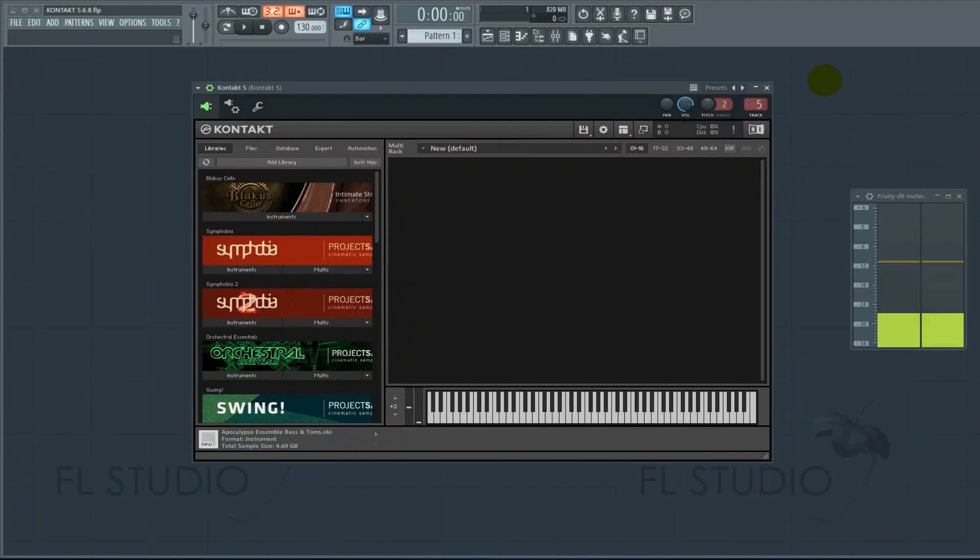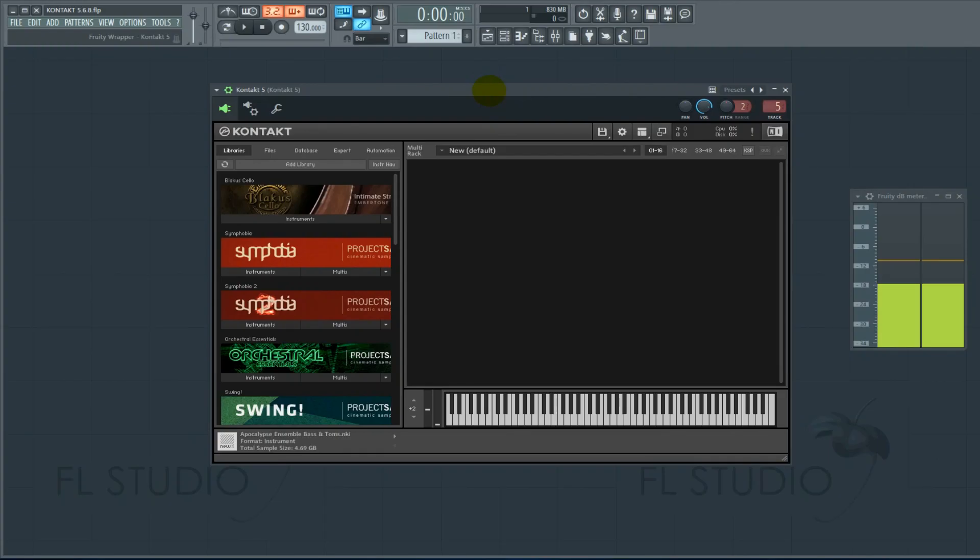Today's video is a warning about Contact 5.6.8. If your music production workflow happens to involve Kontakt, you need to watch this.